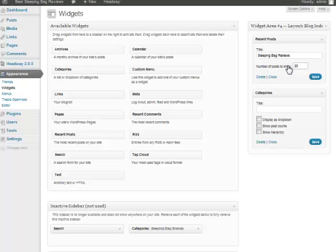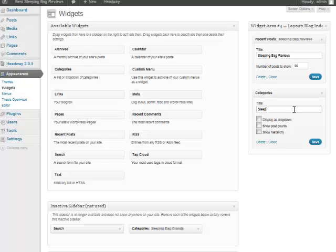We want all of our reviews to show. So if you have more, if you get to the point where you have more than 20, you can up that. But I'll put it as 20 for now. And then for categories, I'm gonna put Sleeping Bag Brands because all my categories are going to be the specific brands, and I will save that.